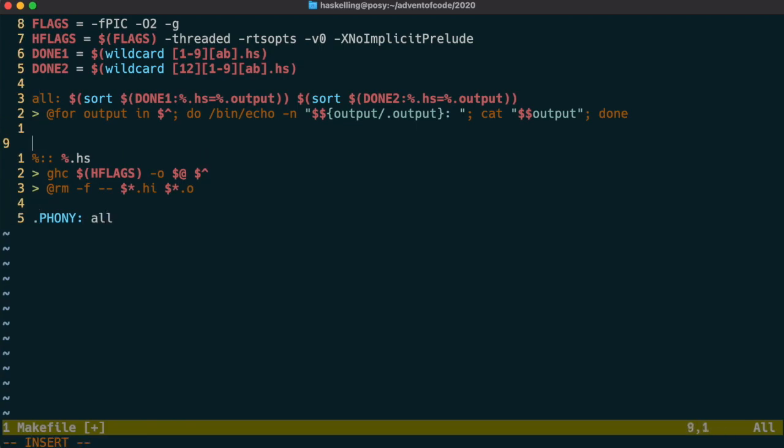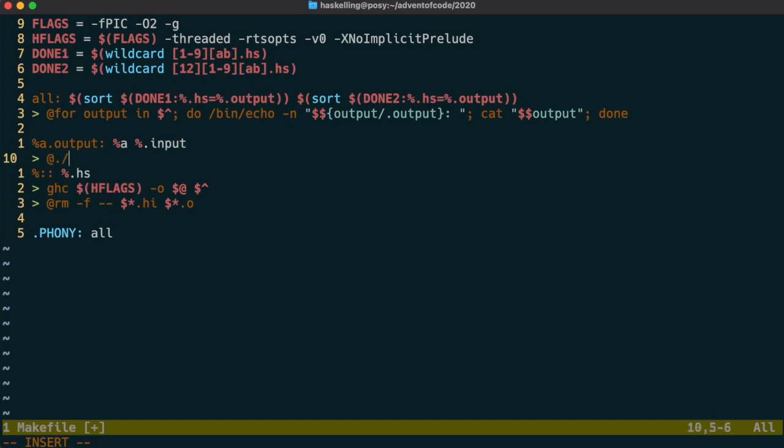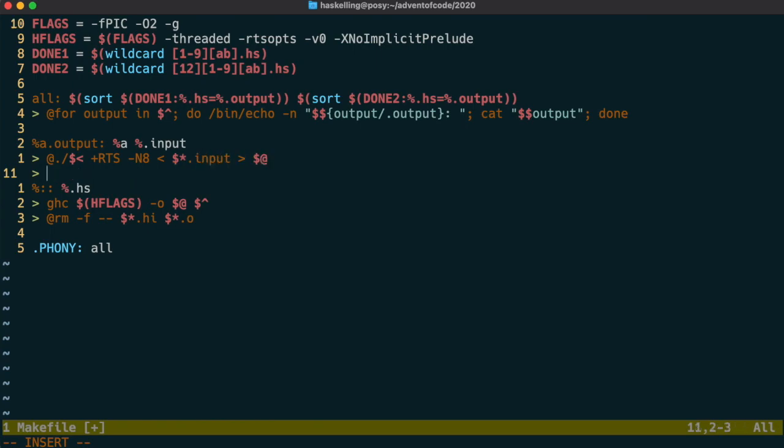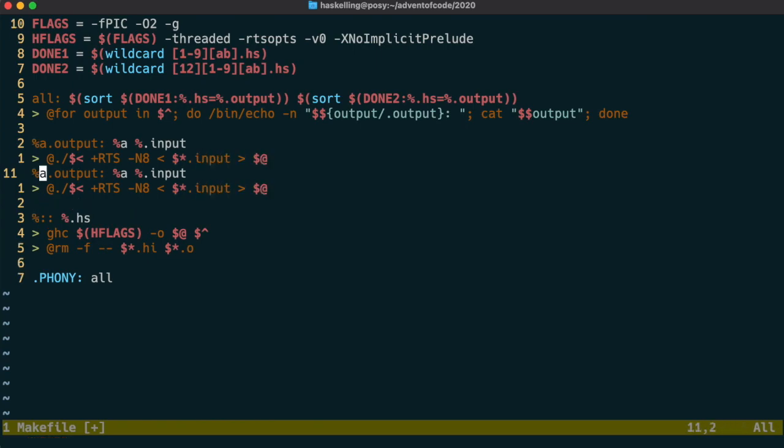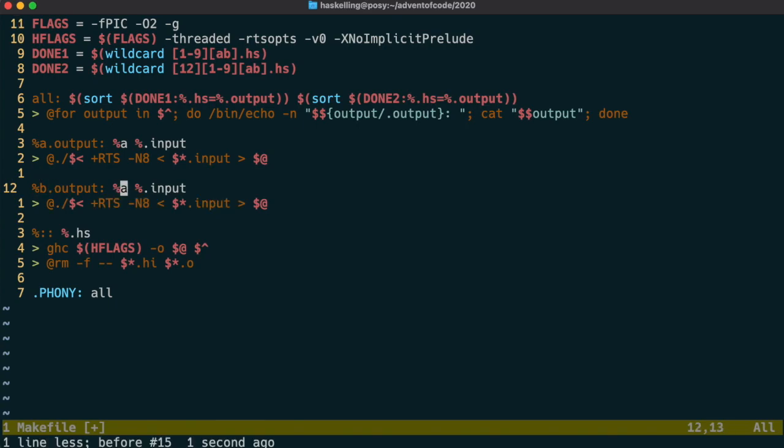Next we make a rule that makes the output file by running our solution over the input file for that day. We need to duplicate this rule to cater for the A and B challenges for each day. If you can think of a better way to do this then please let me know in the comments.